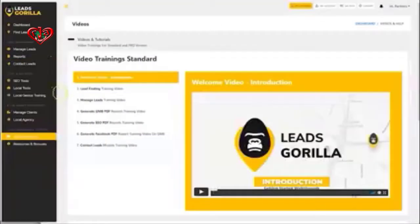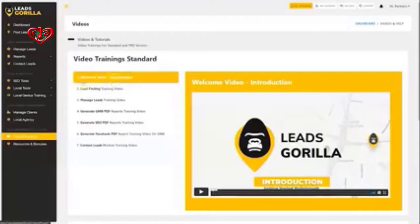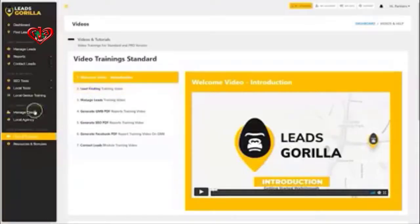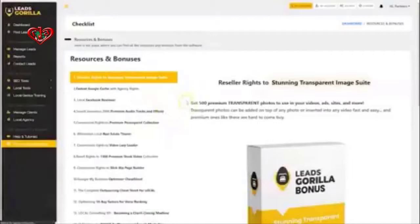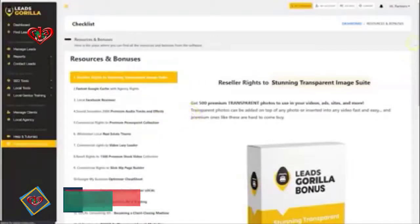On top of the three steps I've been showing you, you also get all the help and tutorials that you need right inside the platform, plus all the bonuses that are included right now.